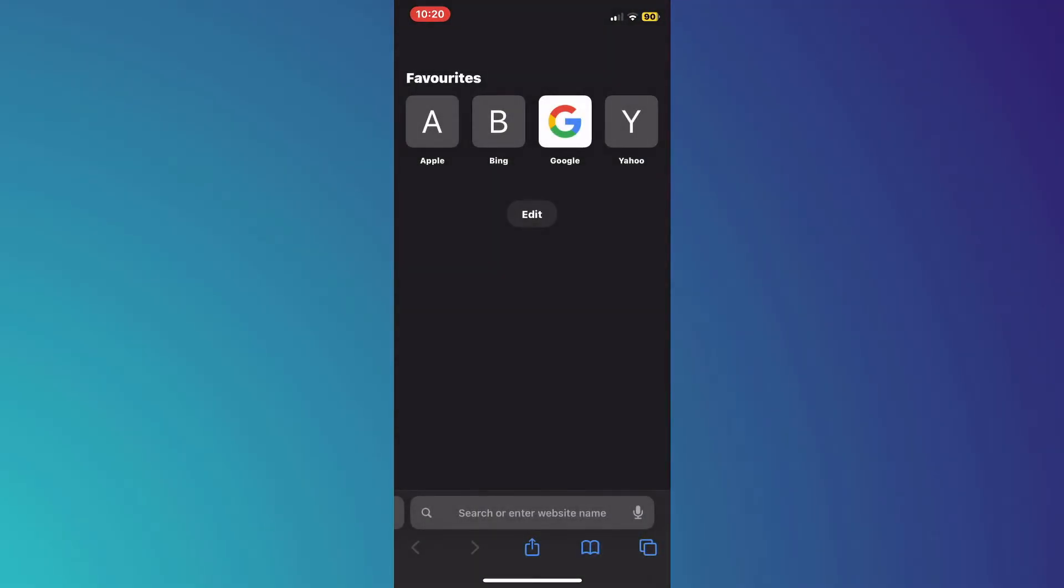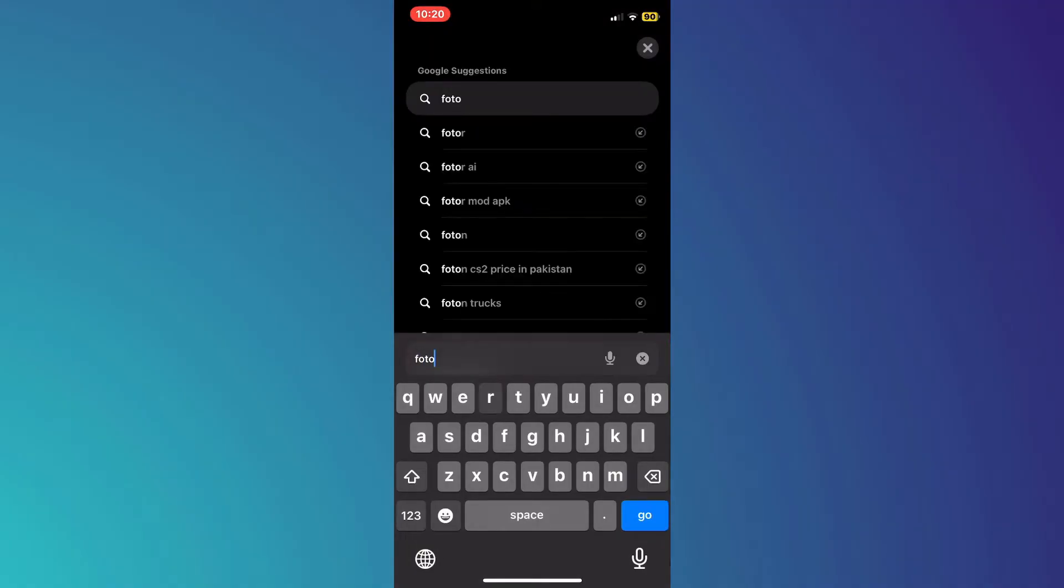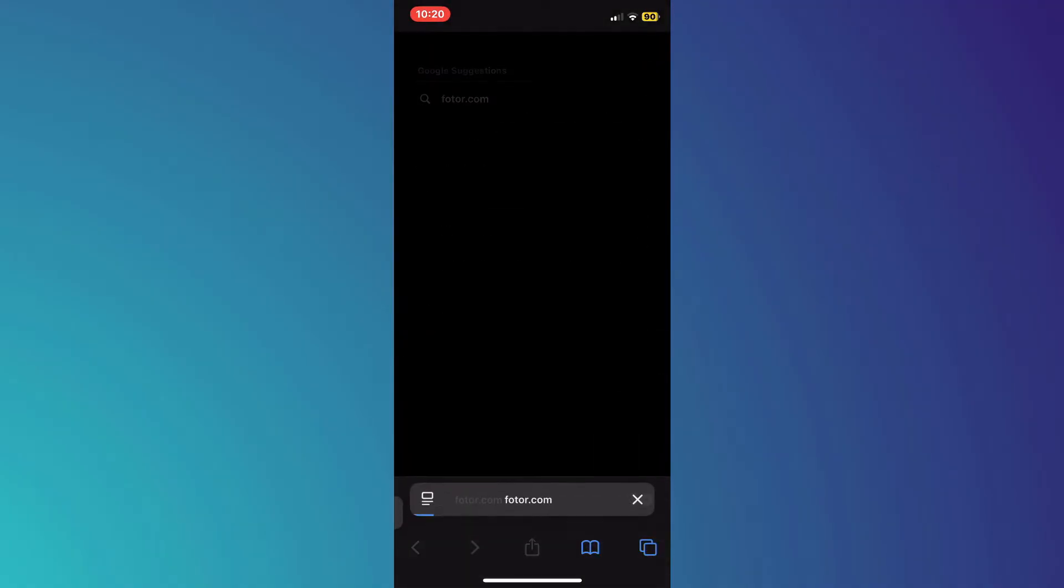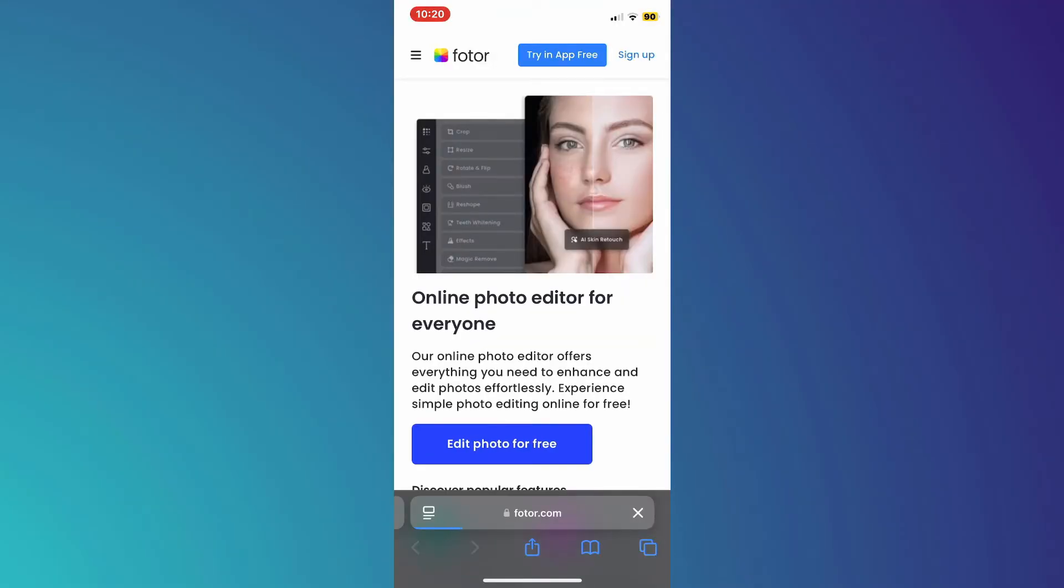So open any type of preferred browser and search for fodder.com. Here in fodder, you can remove objects from videos online for free.